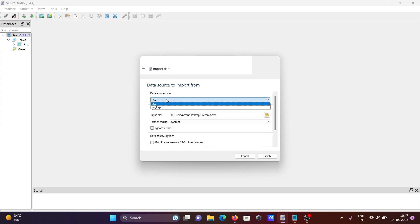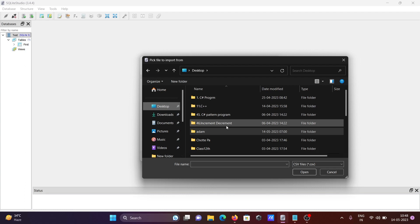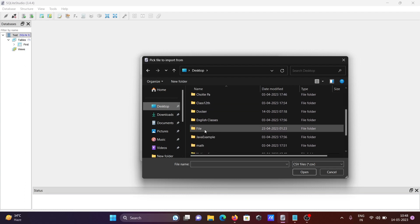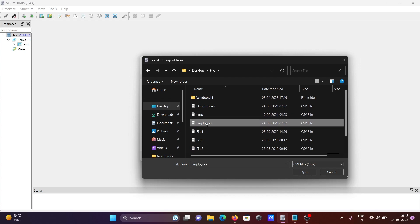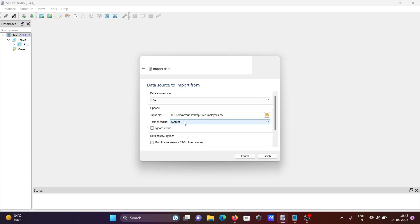Choose the source tab as CSV, then you need to browse for the file. The file is in the desktop. If you scroll down, you can find the files. We're going to use the employees table. Click on open and ignore any errors that appear.